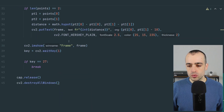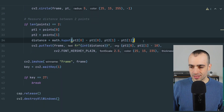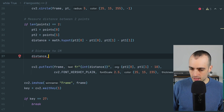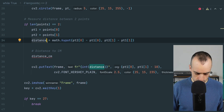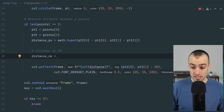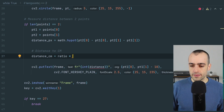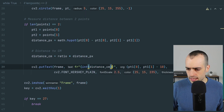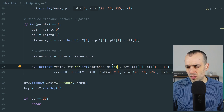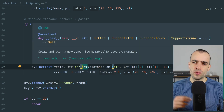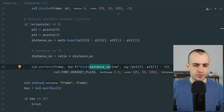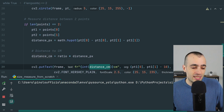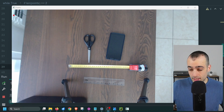We create a ratio value: ratio = 10 / 137 (pixels to cm). Each time we get a pixel distance, we multiply by this ratio to convert it. The distance in centimeters equals ratio multiplied by distance in pixels — as simple as that. We display the distance in centimeters with a 'cm' label. Using integer for now is less precise but we can improve later.